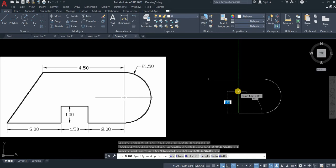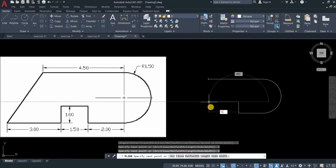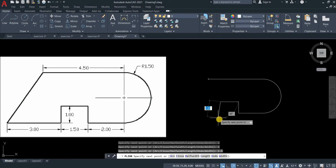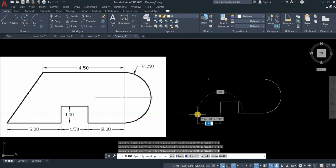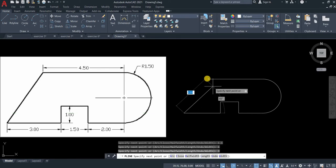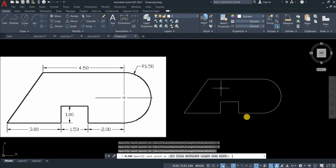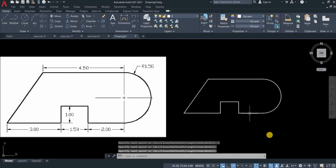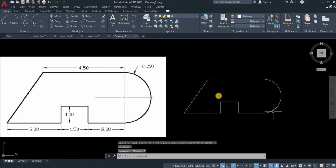This is 1.5, this is 1.5, then 1, then 3. Just connect it to the line that we created first and press enter. If I select this drawing, you see that all lines and arc are connected.